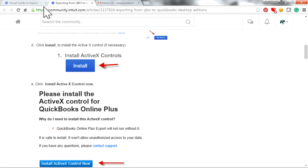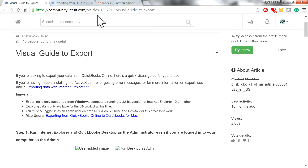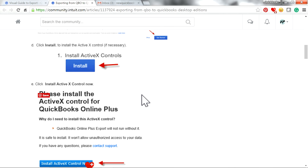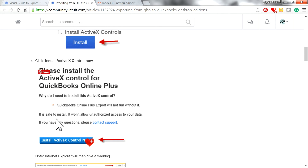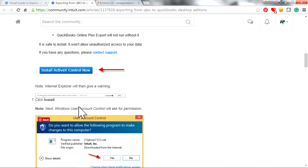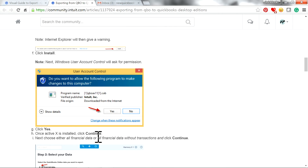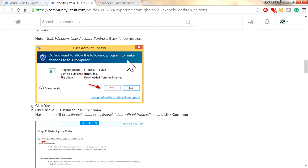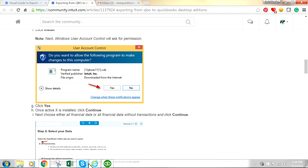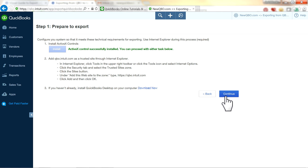I'll have this link available, along with another link for the QuickBooks guide to export — check those out. Just click install, go through the process, install the ActiveX Yes control, click install, and go through the User Account Control screen and say yes. Then you'll be back to this screen — click Continue.